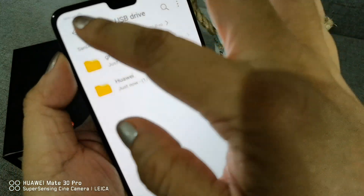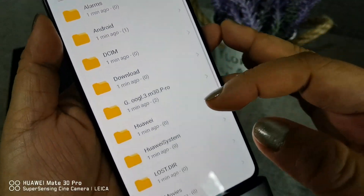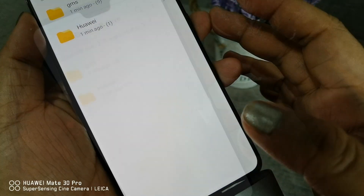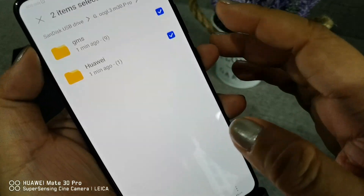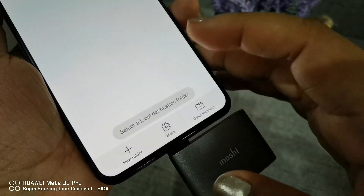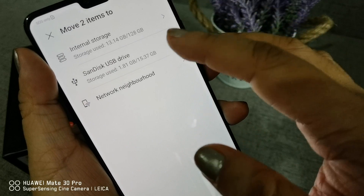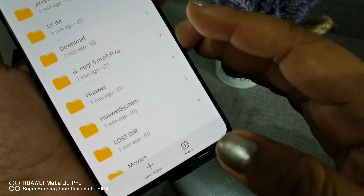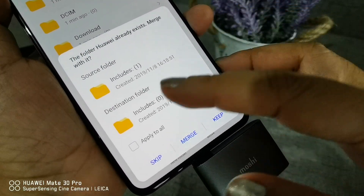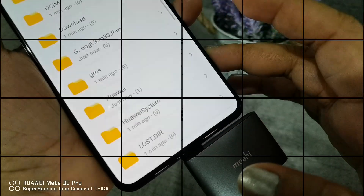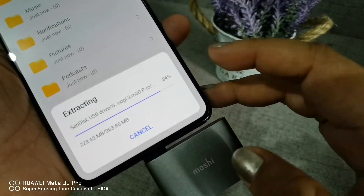Wait for the extraction process to finish. Afterwards, go back to your home screen, then access the USB drive again and click on the extracted folder. Select the GMS and Huawei folder. Click Move, then click Other Locations, and select the USB Drive. Then click Move.